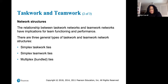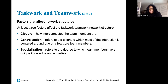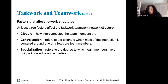Task work is about shared tasks; teamwork is about being part of the team network structure. The relationship between task work networks and teamwork networks has implications for team functioning and performance. There are three general types: simplex task work ties, simplex teamwork ties, and multiplex bundle ties.